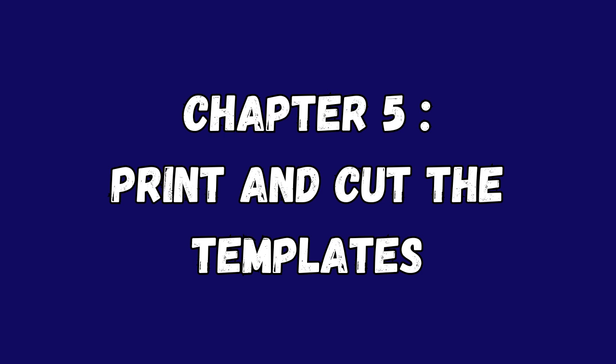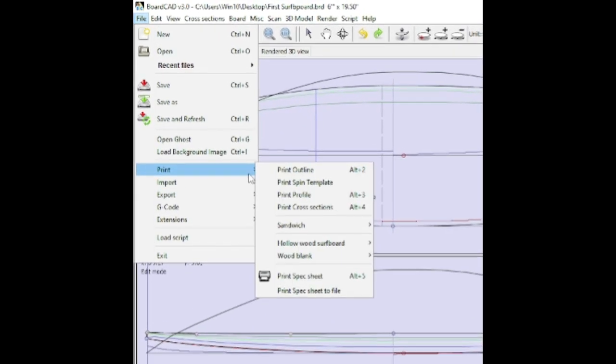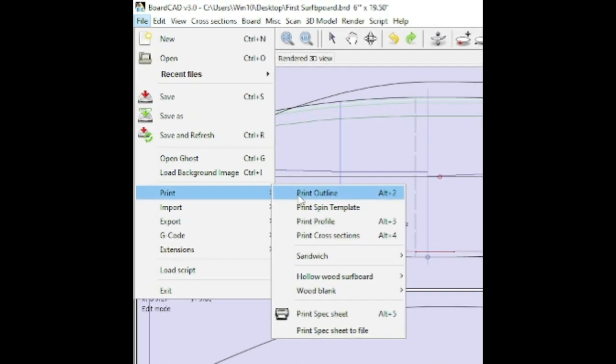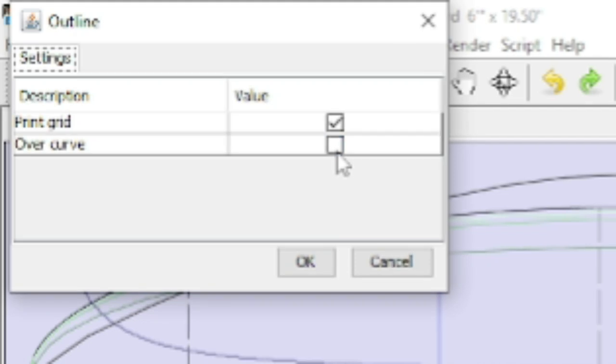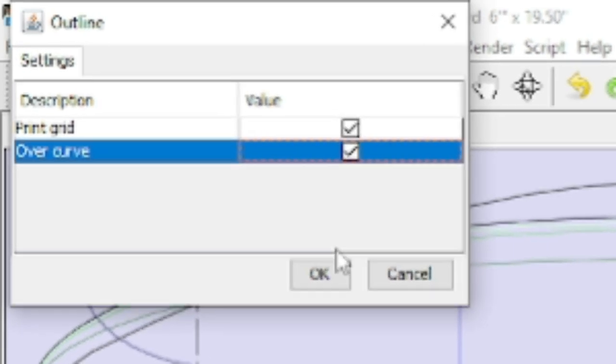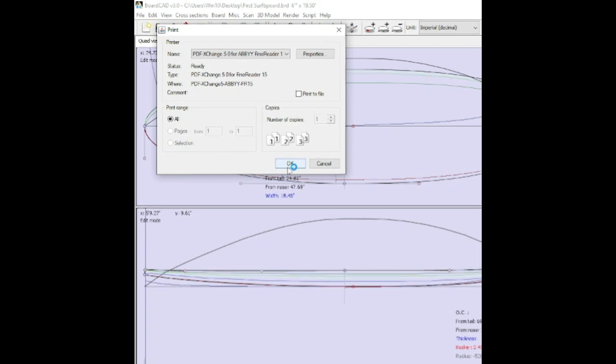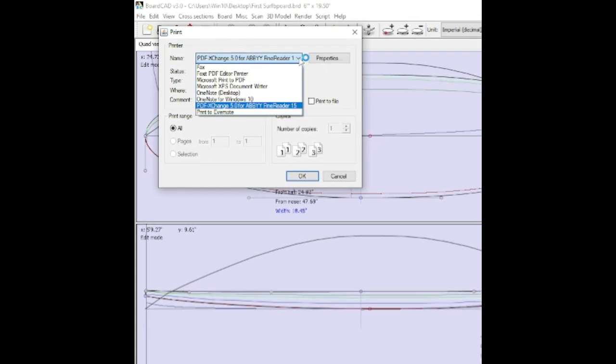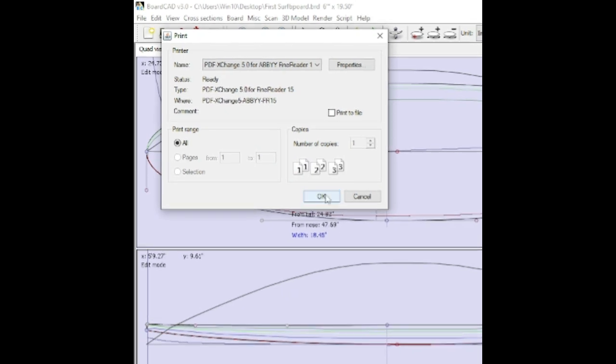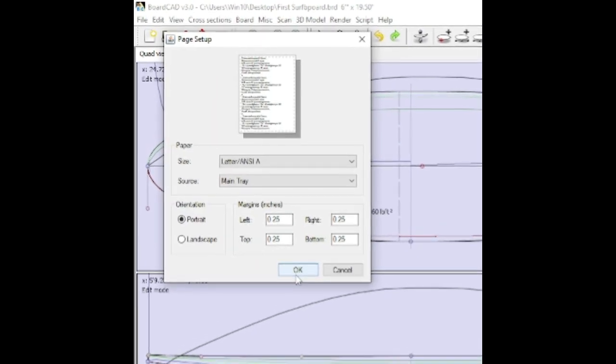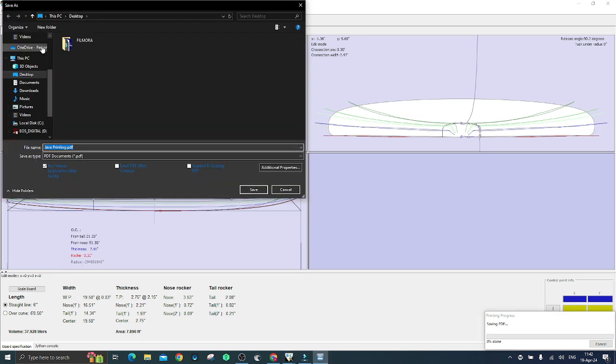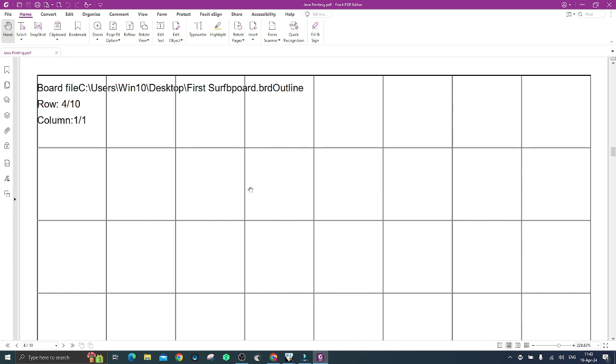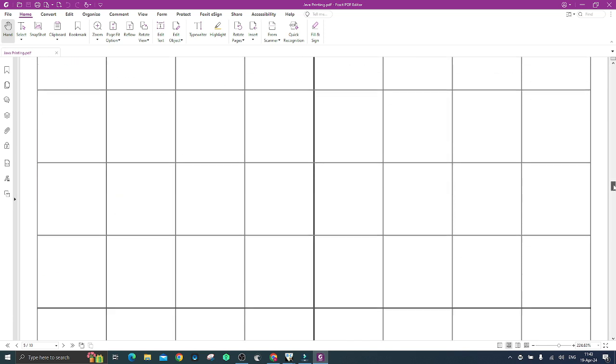The last step of the project is to print and cut your templates. Click on file then select print outline. Select now both grid and over curve. After that I recommend you to save a PDF file before printing. Once the file has been saved, open it and you will see that the software has plated your template to be fitted in A4 paper sheets, ready to be printed with your inkjet printer.